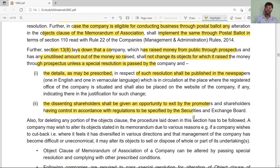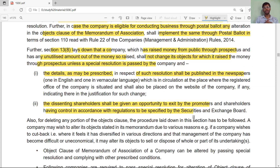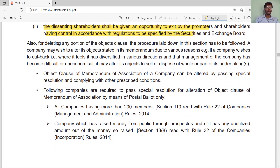Until an advertisement is placed in the newspaper and shareholders who are not in favor of the special resolution are given an exit opportunity — meaning the chance to sell their shares — no company can change its object clause if money has been raised from the public through a prospectus. Also, for deleting any portion of the object clause, the process laid down in this section must be followed.